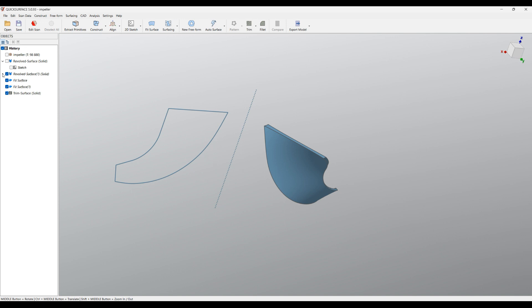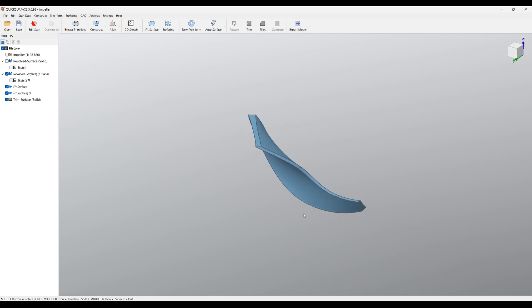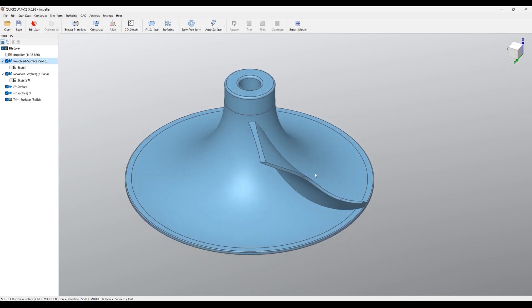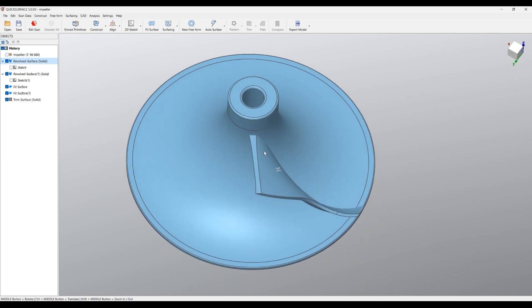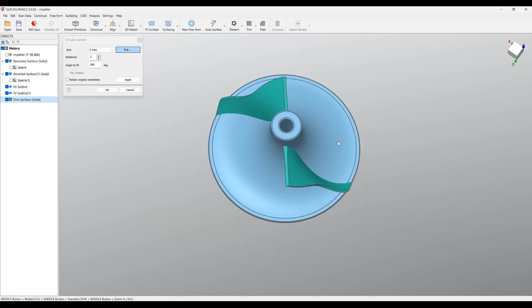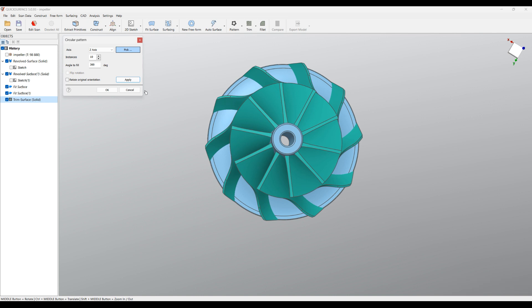I'll hide the sketch since I don't need it. We managed to recreate the blade as a solid body, and this is the main body of the impeller. The next step is to create multiple instances of our blade. Select the blade solid, go to Pattern, and select Circular Pattern. Choose how many instances you need — for this demonstration I'll apply 10 — and press OK. Now we have multiple instances of our blades on the main body.